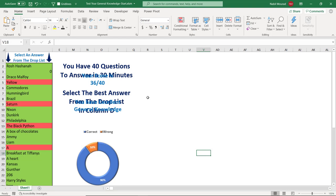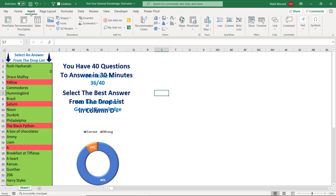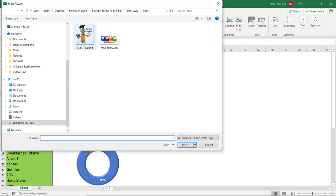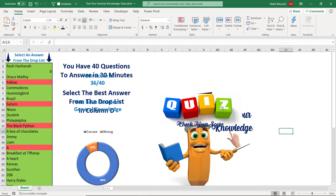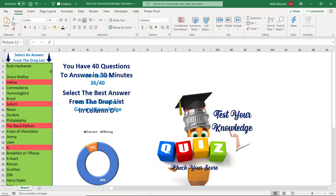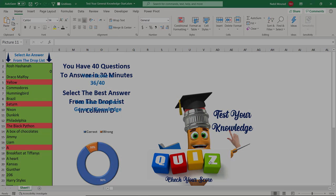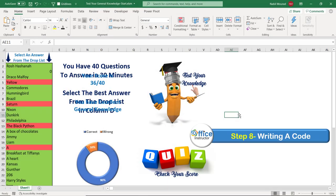Next I insert two pictures that will trigger the start-test and see-results macros. From the Insert tab I click Pictures > From This Device and bring in the two images, then resize and reposition them.